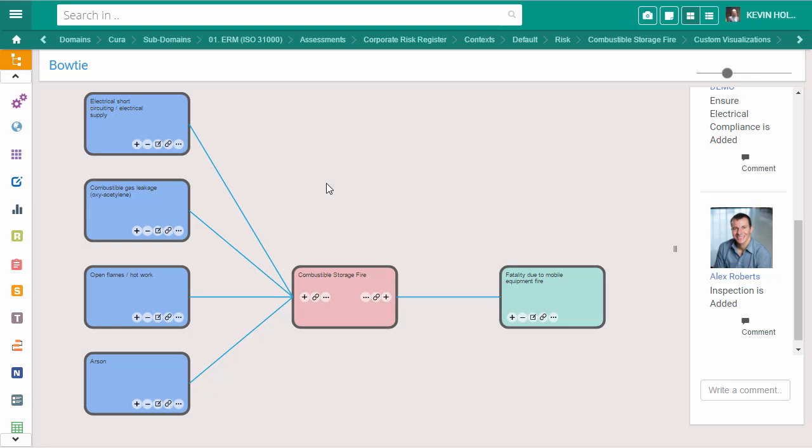The structure of a bowtie can be aligned to the framework and methodology being assessed. This example is aligned to an ORM ISO 31000 light framework.